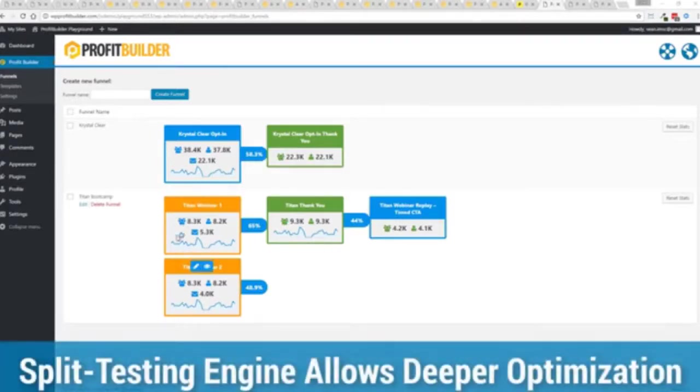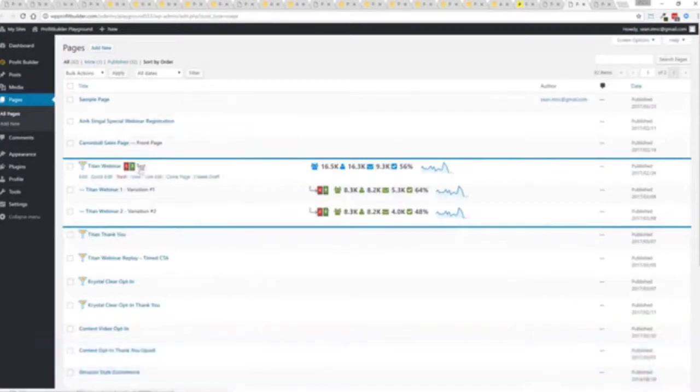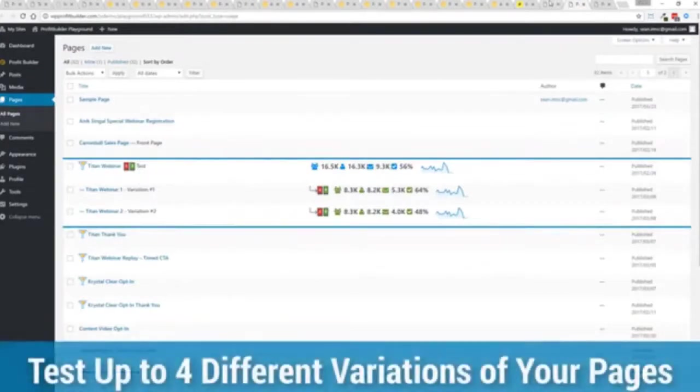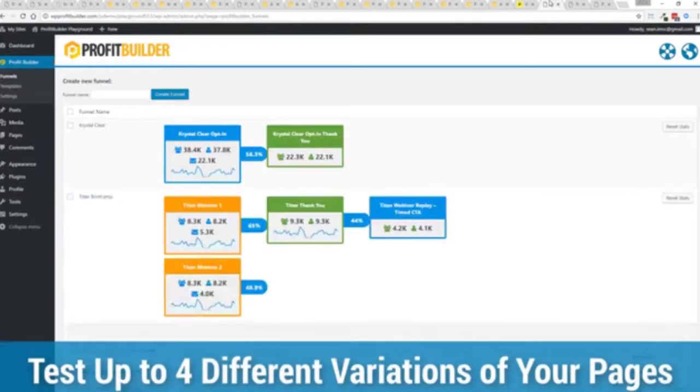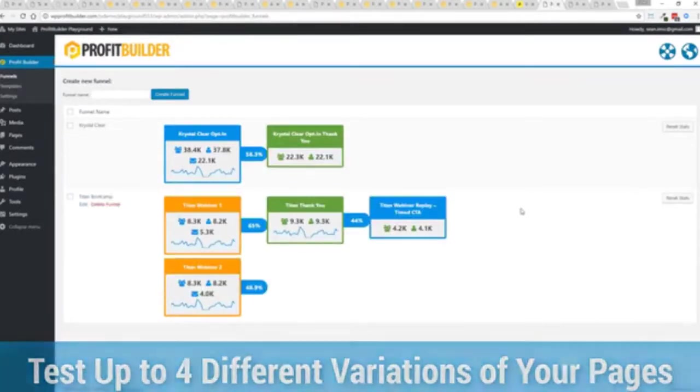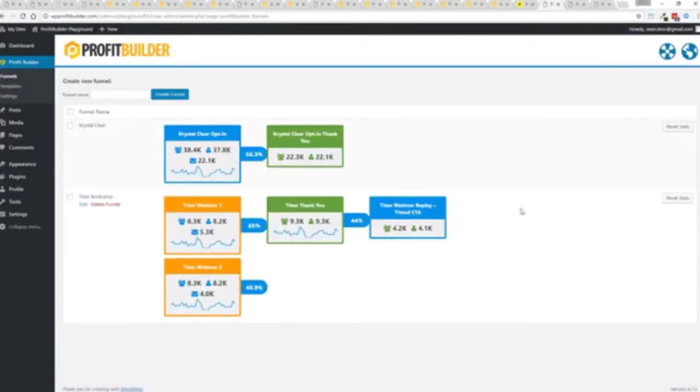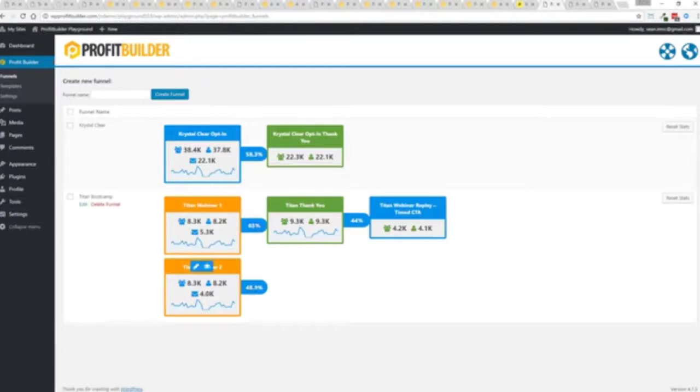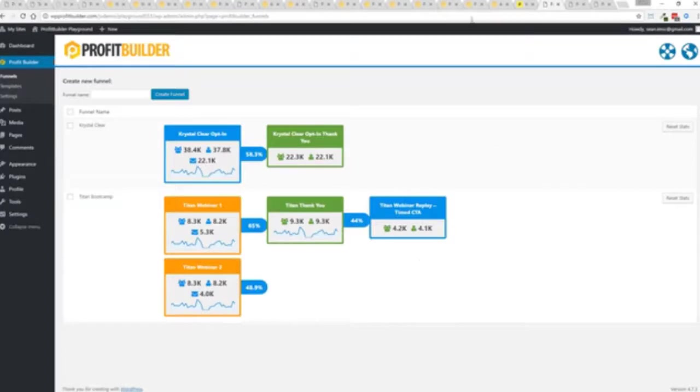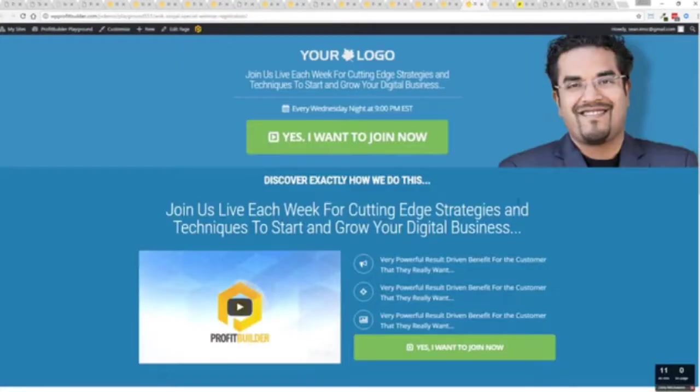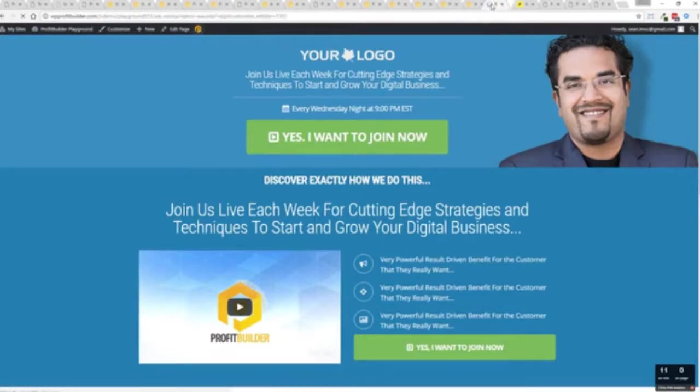On any of your profit builder landing pages again to squeeze every ounce of conversions out of everything that you do so in this case you can see that this one is converting at 65% versus this one at 48.9% you can see as that's going all the way through and it's so super simple to set up a funnel let me show you exactly how it works. So obviously take this page as an example here and just load it up in the editor you can see we got these buttons up at the top you can set up your split test.